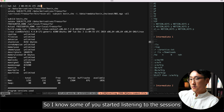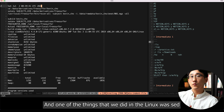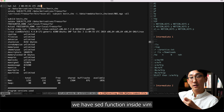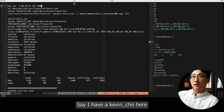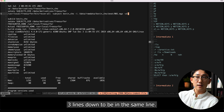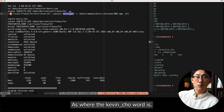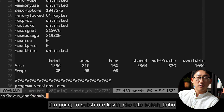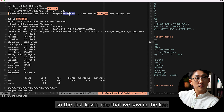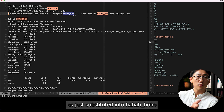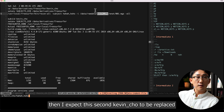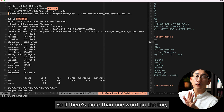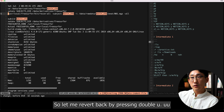We have the sed function inside vim — we can replace a word with something else. Let's move down three lines to where 'kevin_cho' is. Press colon, then type s/kevin_cho/haha_/ and press enter. The first kevin_cho on that line gets substituted. If I run it again, the second kevin_cho is replaced. Notice it only replaces one occurrence per run — if there's more than one on the line, it only replaces the first.